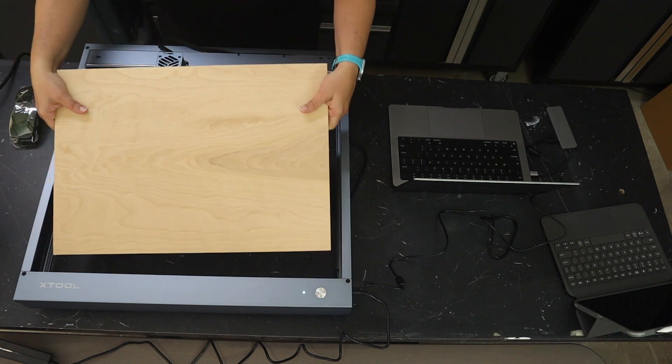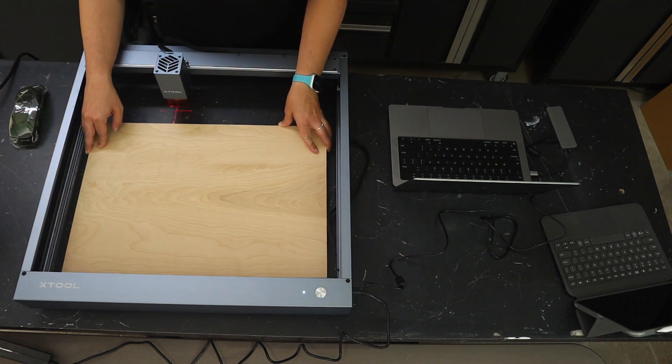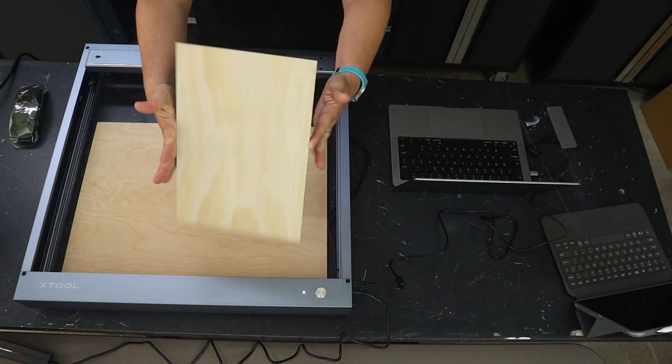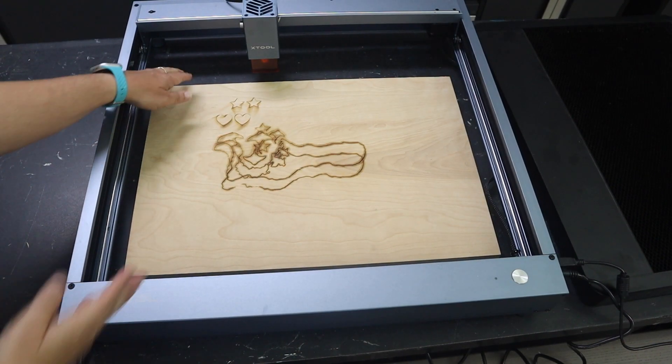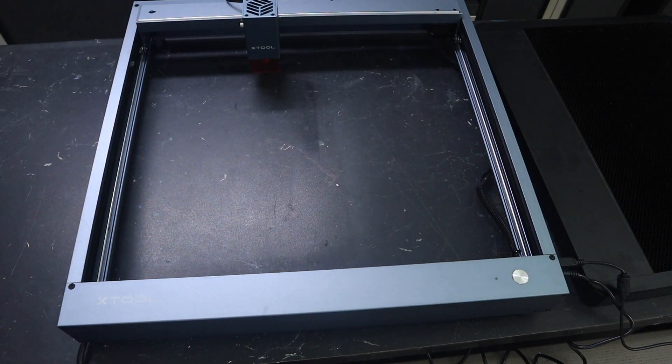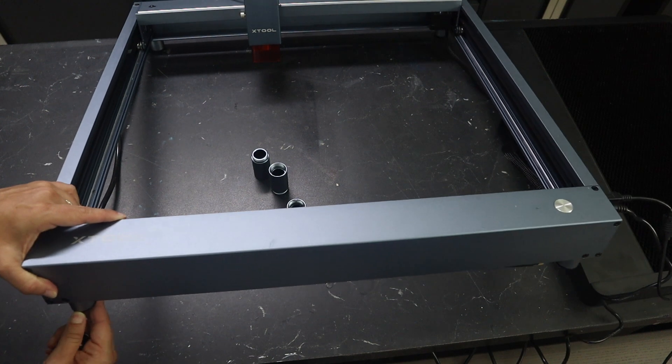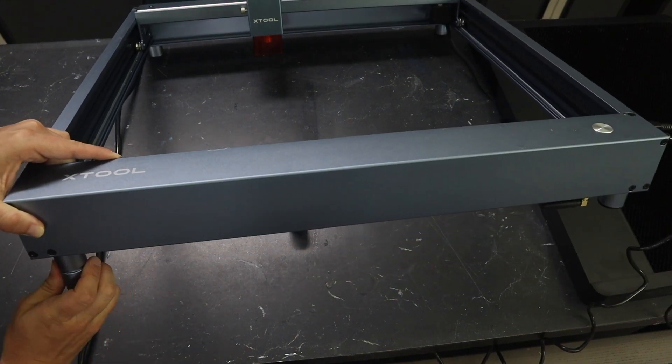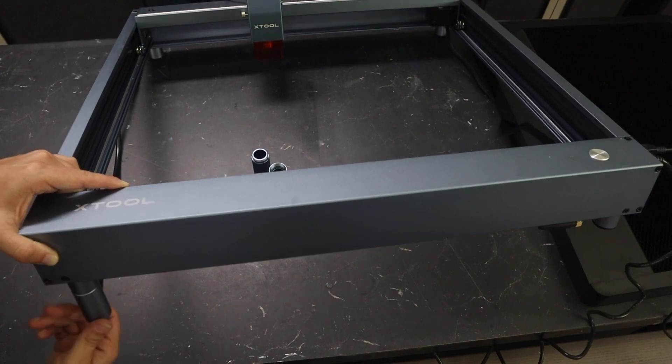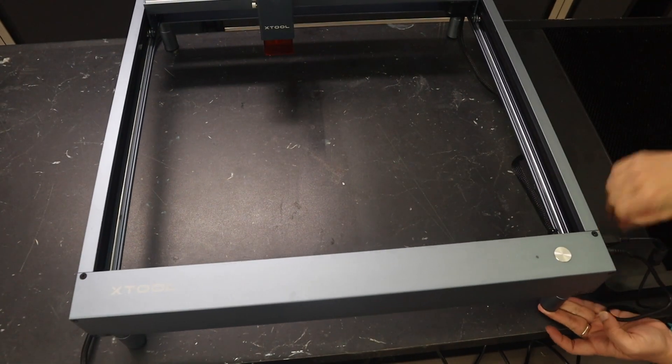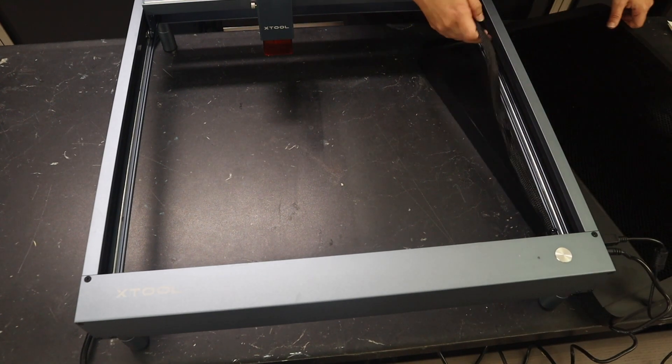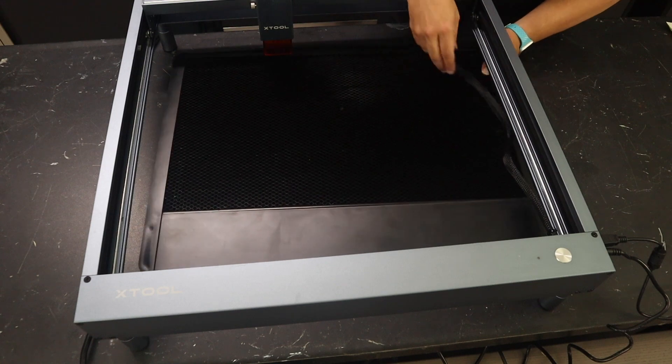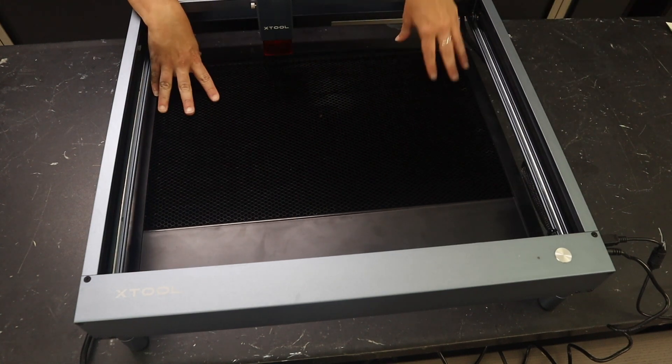And for our next tip, we're going to make sure and say, hey, use a honeycomb tray. You'll notice that there is no bed on this machine. We started using a piece of just regular plywood, but we realized fairly quickly that that was actually leaving extra burn marks on the backs of our materials. So we increased the height of our X-Tool to accommodate the honeycomb tray we actually already had using the included leg risers.